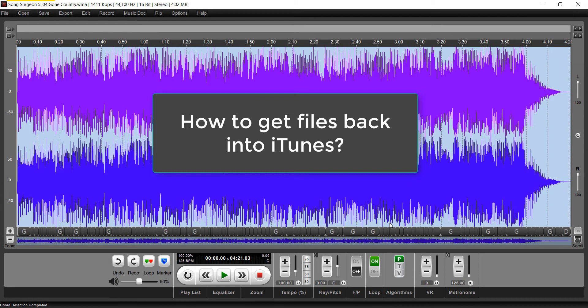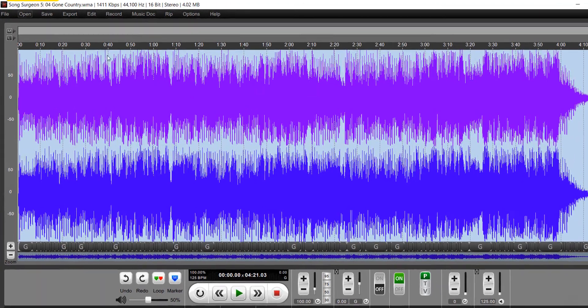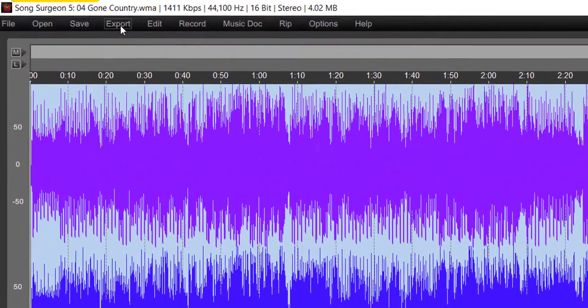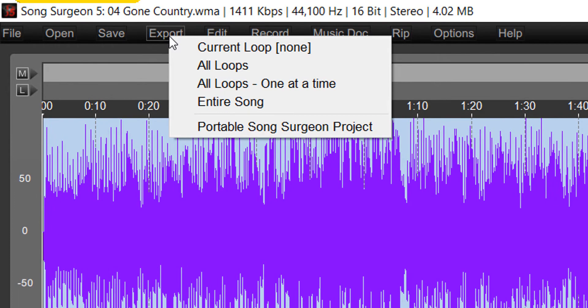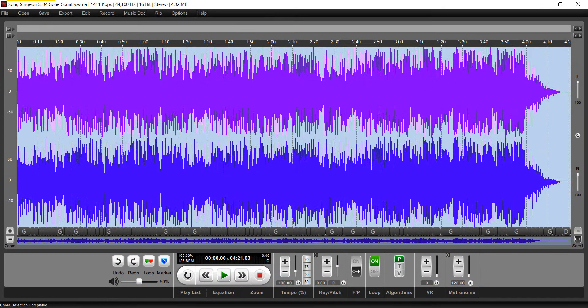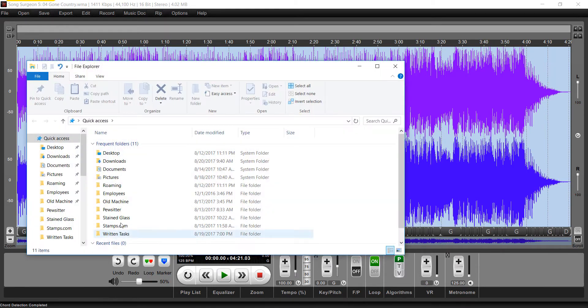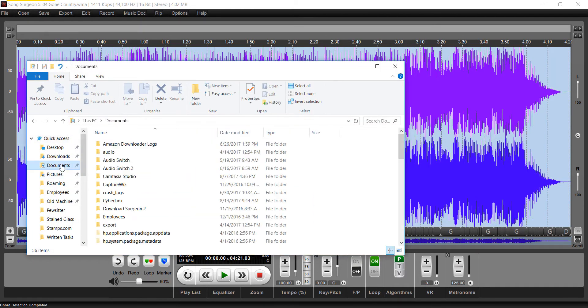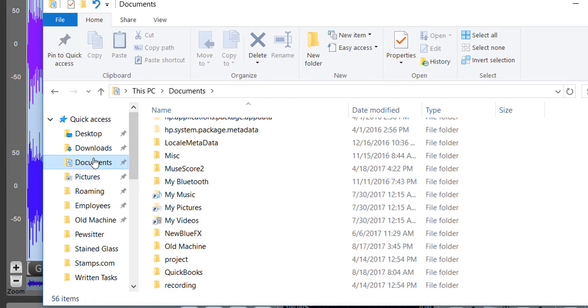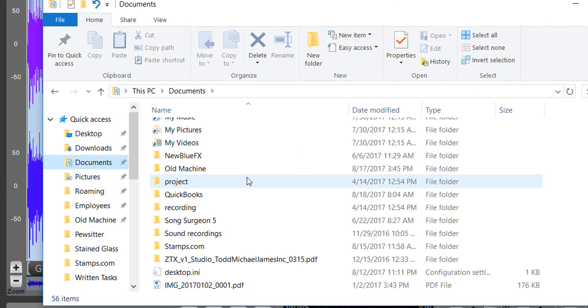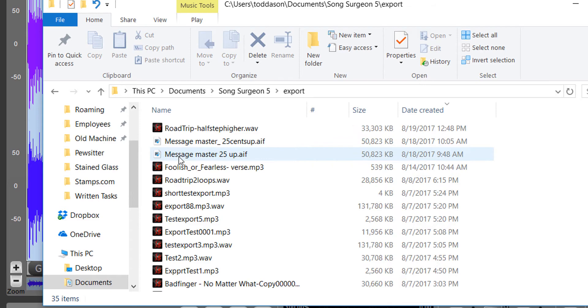Step two is: how do we get files back into iTunes? Files that you manipulate or change in Song Surgeon go back into iTunes in the same way as any other files. Let's say we've exported a file. That file is going to reside in the default location that Song Surgeon places it, and on Export, that file is going to be in your Documents folder, Song Surgeon 5, Export.